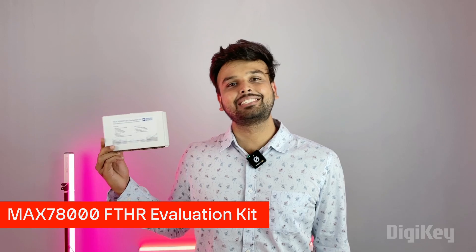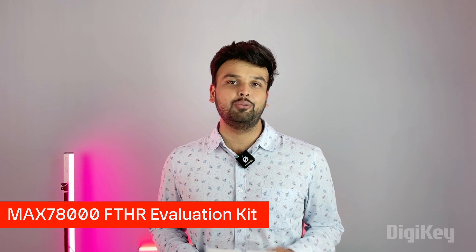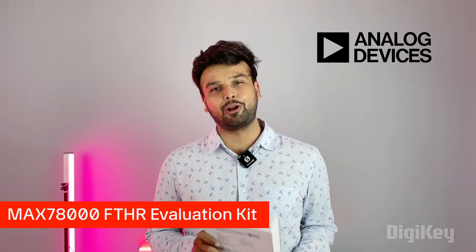I'm really excited to show you this development board. This is the MAX78000 Feather evaluation kit from Analog Devices. I'm excited because this tiny development board has not only a powerful microcontroller but also an onboard camera and microphone.